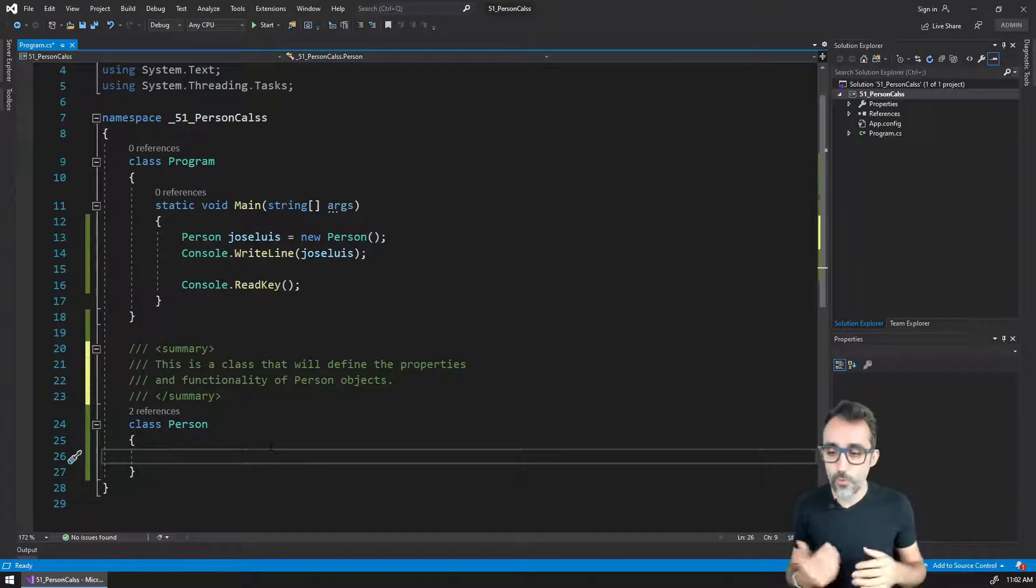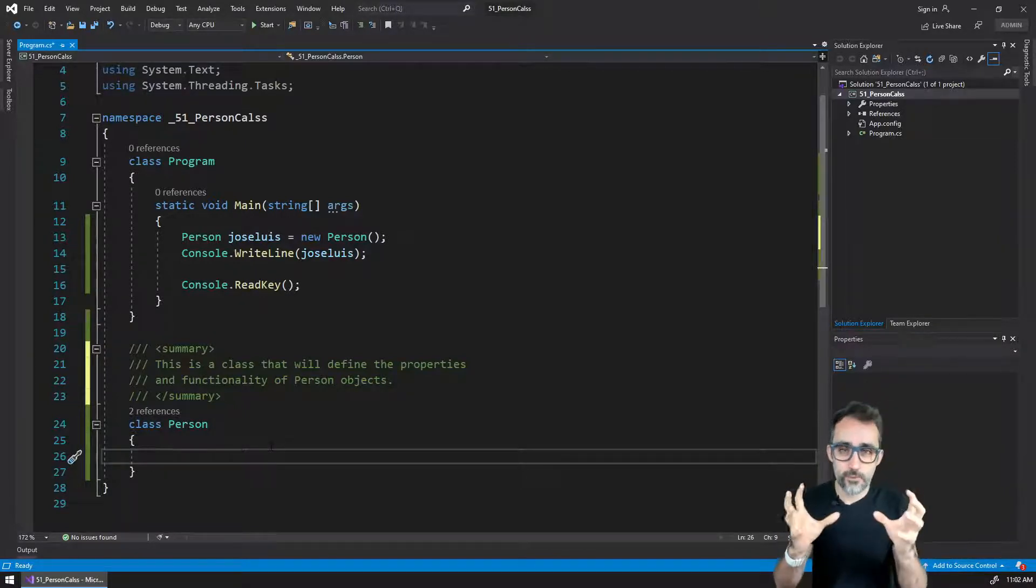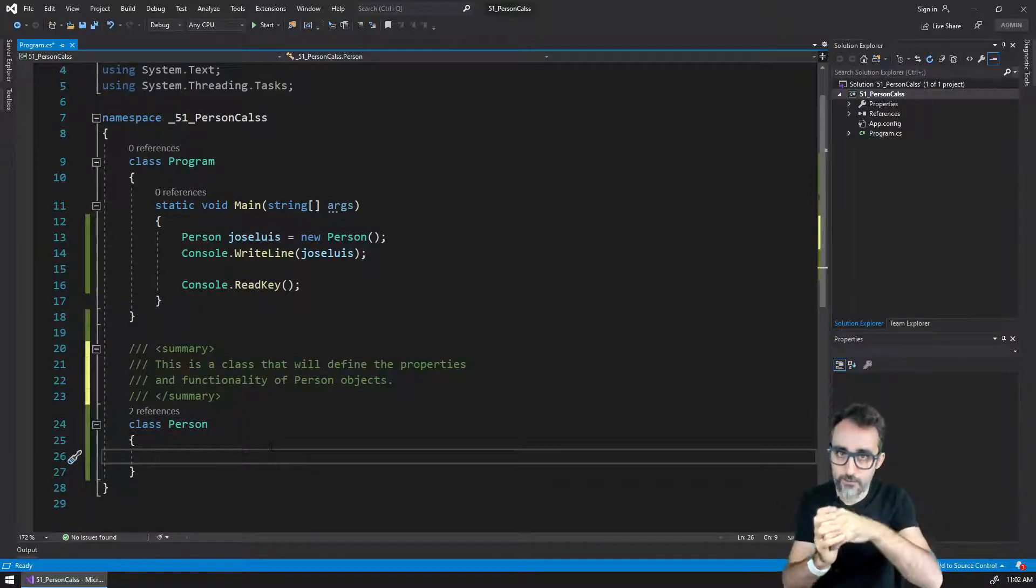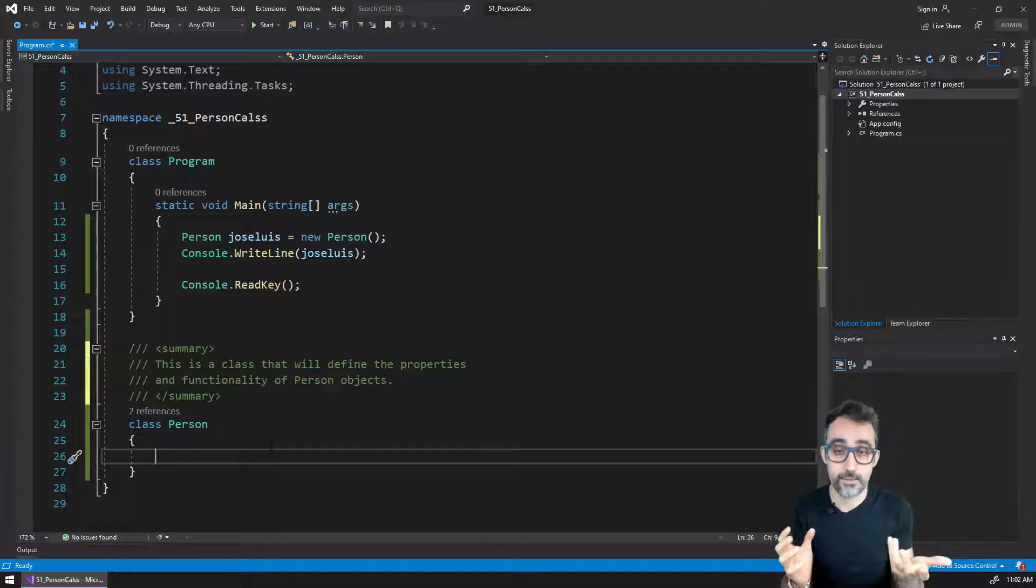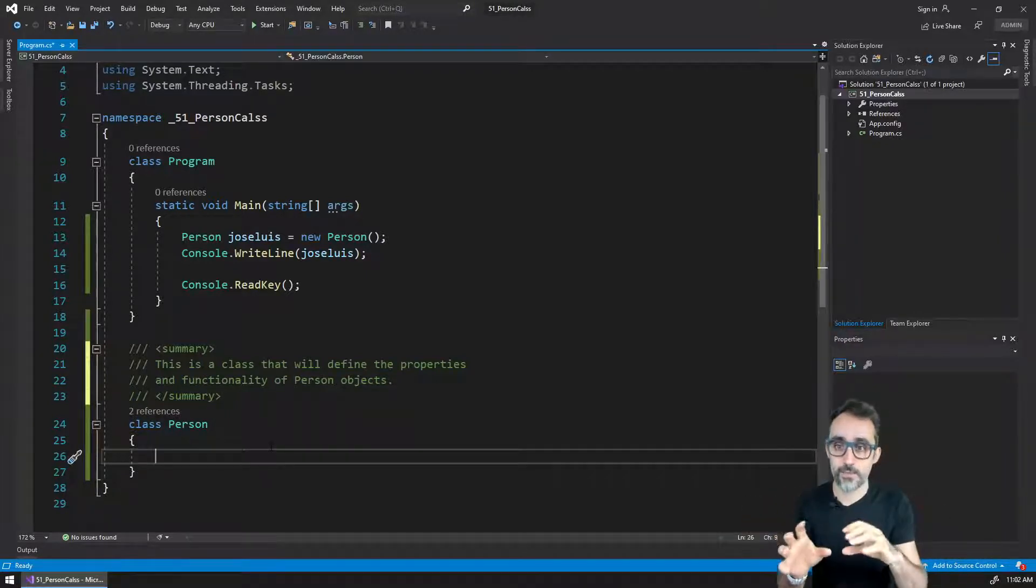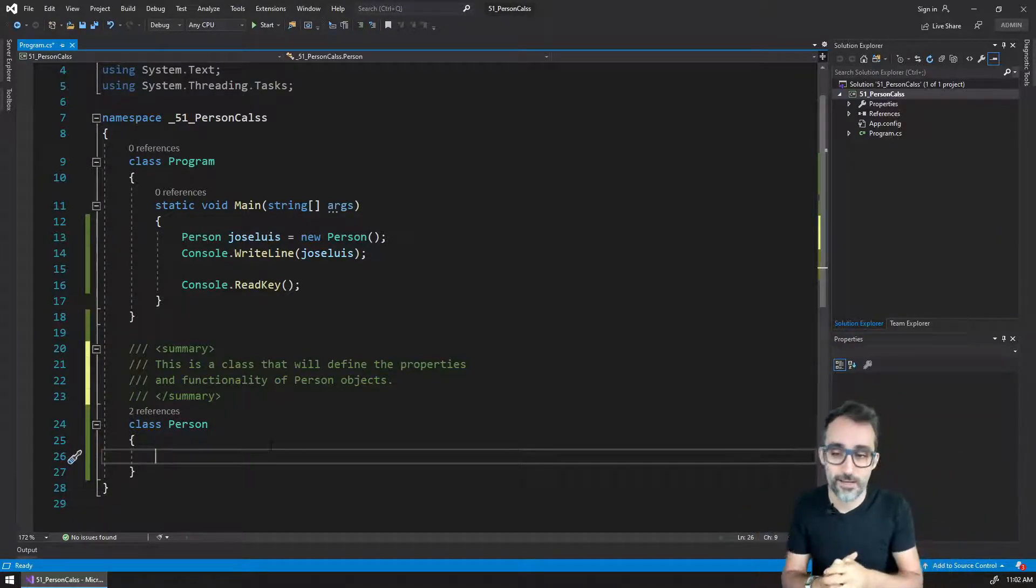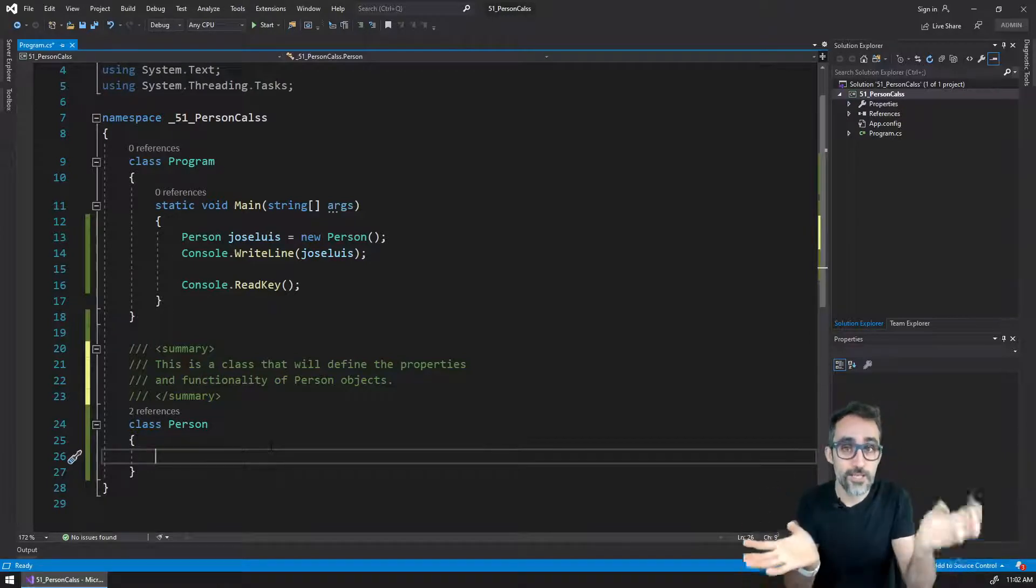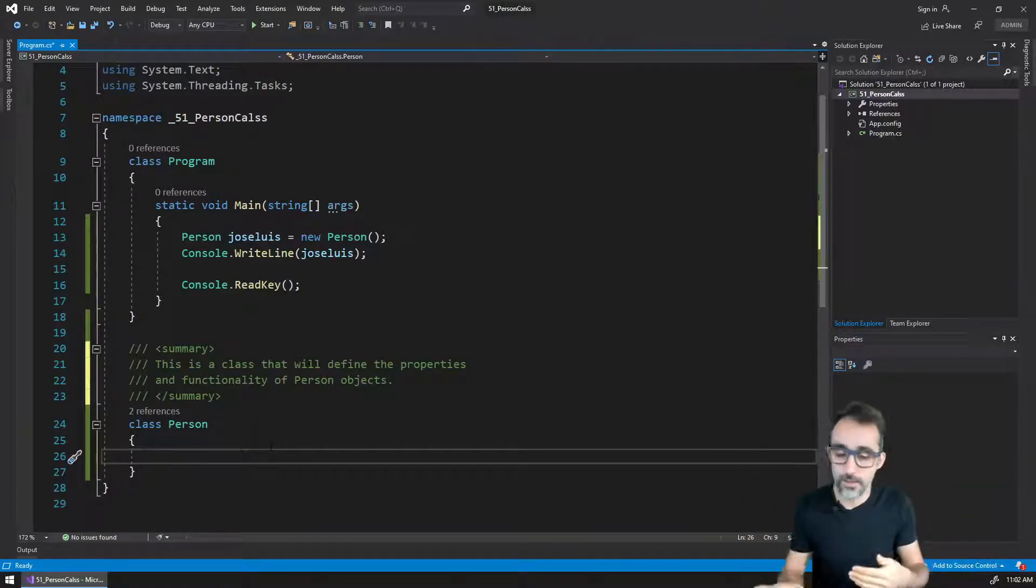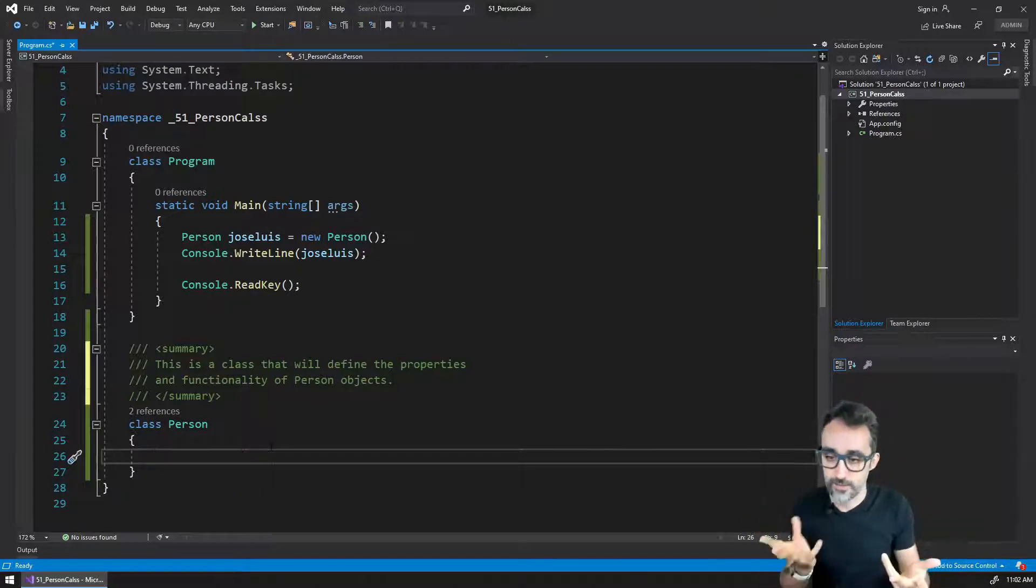First of all, remember that we discussed the idea that objects can have variables inside of them representing data. And it's very convenient with this idea of encapsulation. I have this object called Jose Luis, which internally is going to contain name, age, etc.